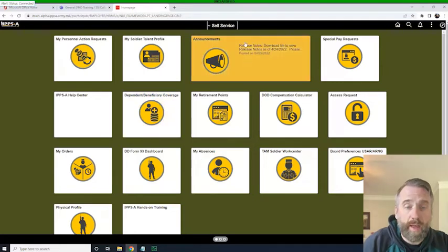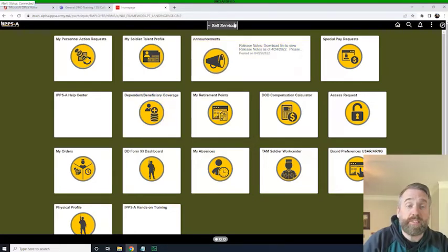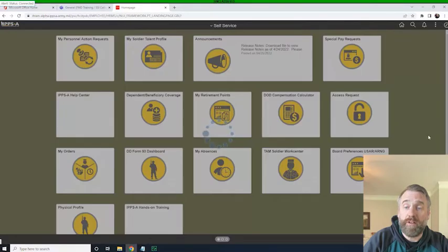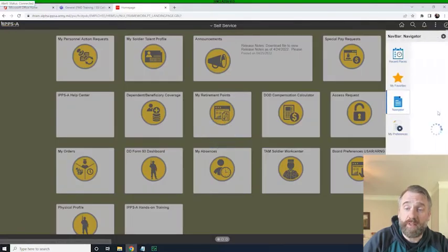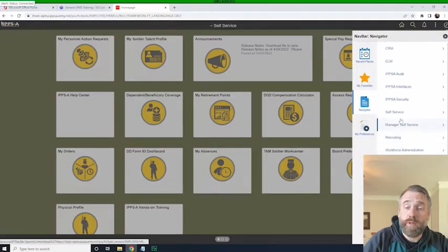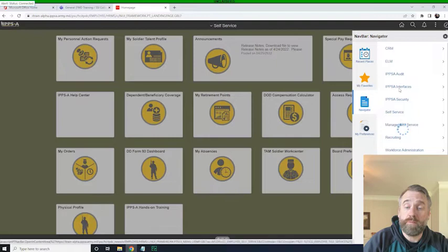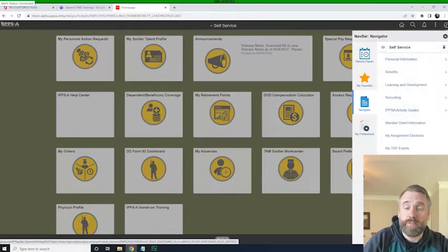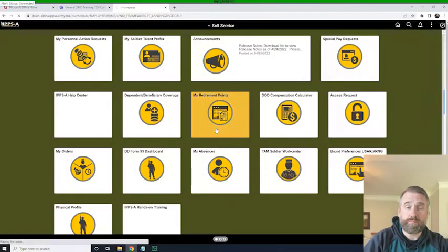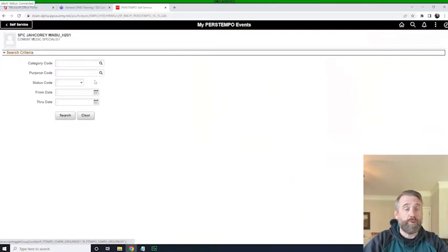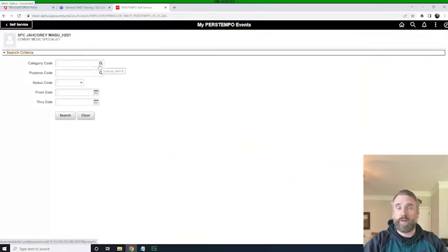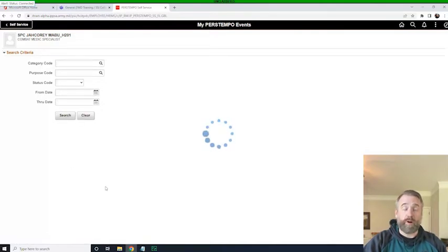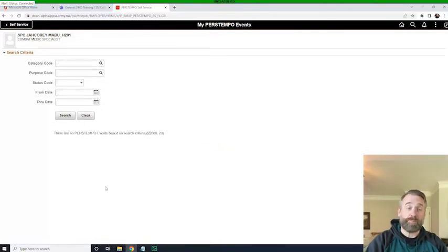And so in order to do that, you'll notice I'm on the self-service tab here, and I will click on the navigator, self-service, and my PERSTEMPO events. And so when this screen comes up, I'll be able to do a sort. I can search by certain types of categories, or if I just want to look at everything, I hit the search bar, and everything that's populated will come up.